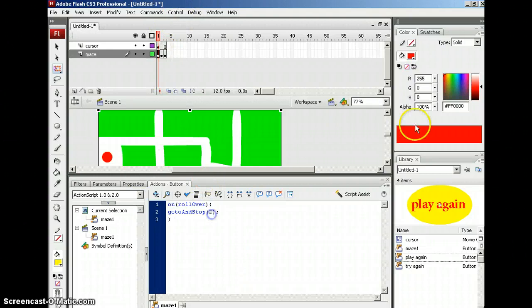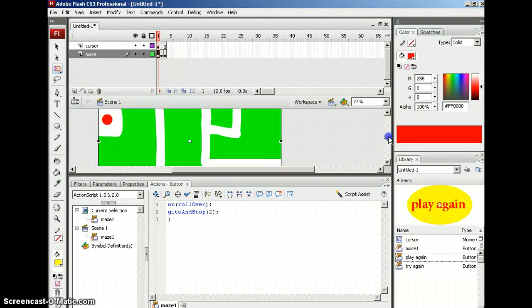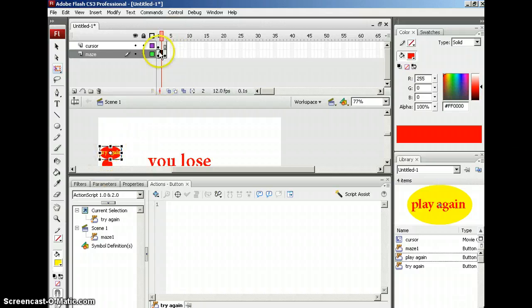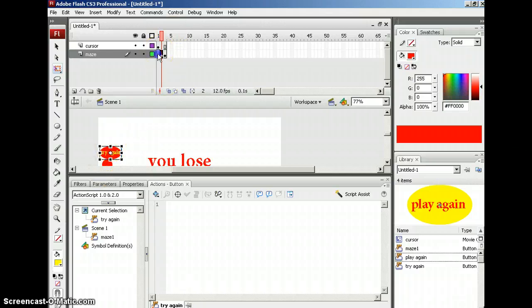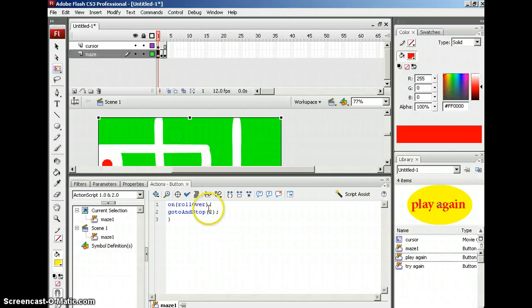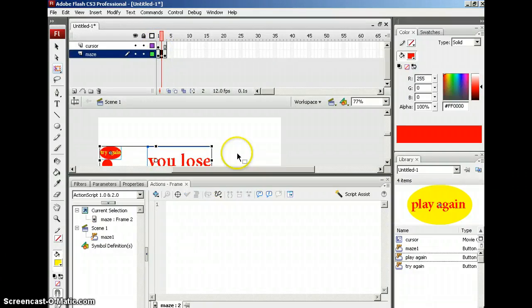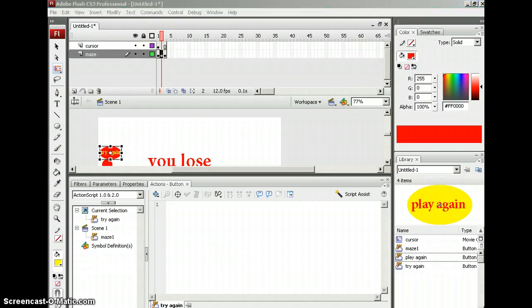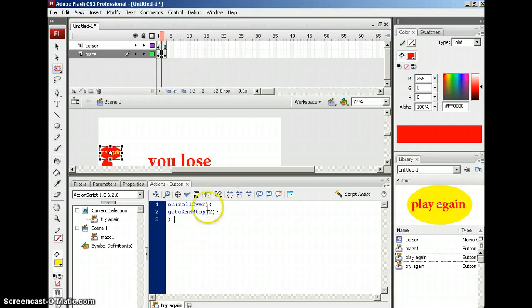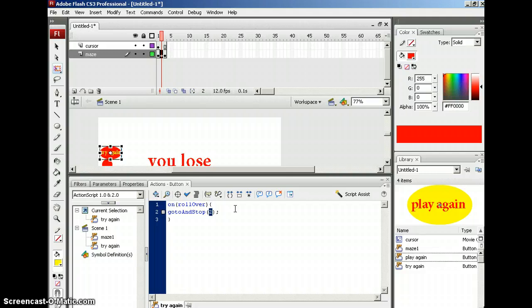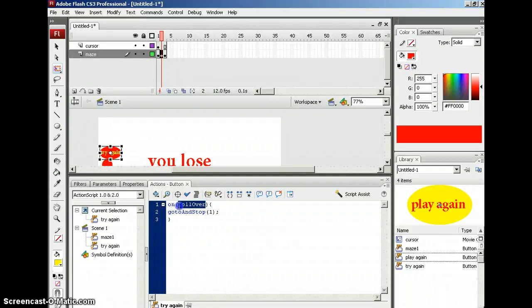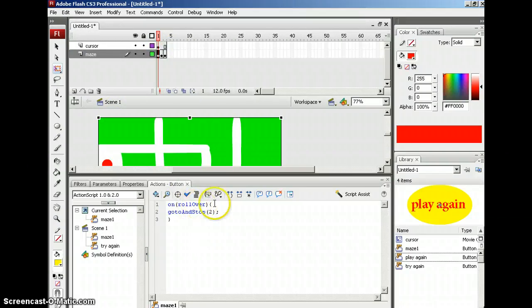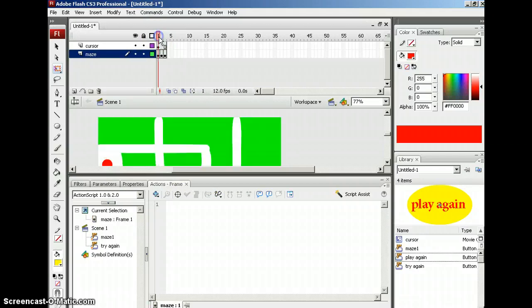Now, I'm going to go down to the next or over to the next frame and choose the try again. Now, try again is going to send me back to one. This code sends me to two and two is the losing frame. Don't forget the number refers to the frame. Now, the try again, I'm just going to copy the same code, but I'm going to change the frame number. So it's going to be one. But this one's going to be press. Don't forget the, I'm sorry, the maze is a rollover. The rollover because that just means when they touch it, it's going to send you to frame two.